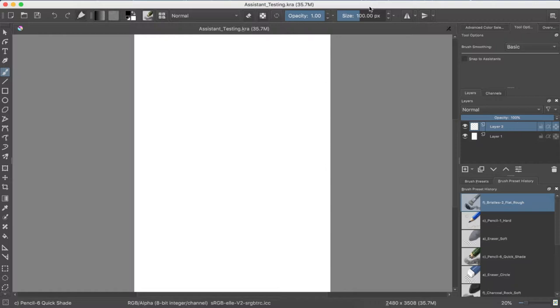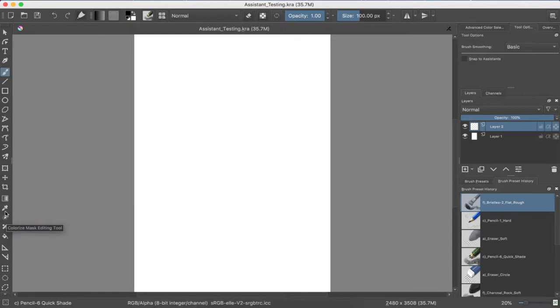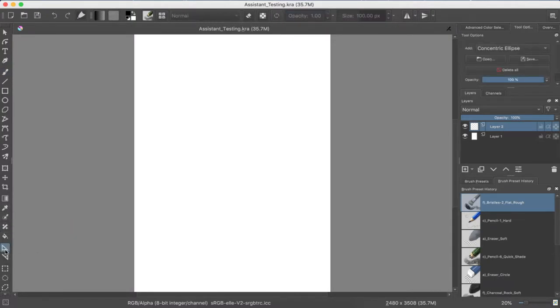So today, what I'm going to do is I'm not entirely sure. I was going to do one point perspective thing, but then I realized there's also these assistant tools. And I was like, I don't know, should I do it with or without it?